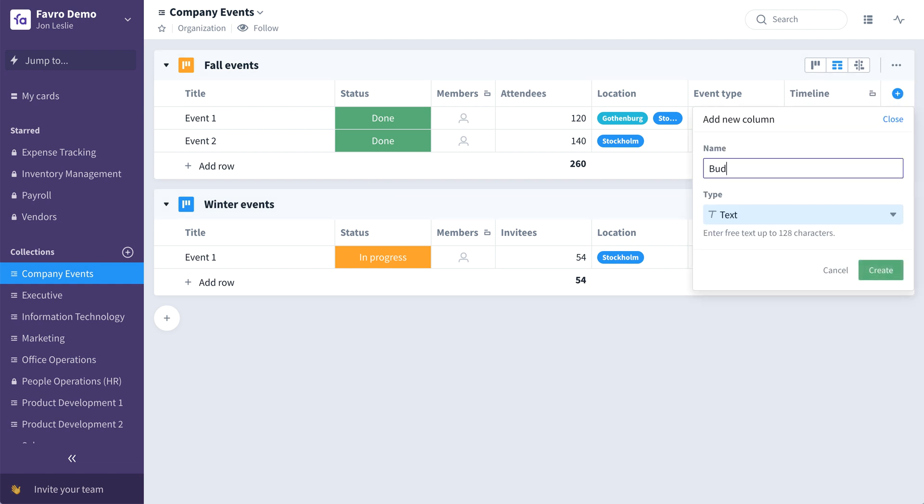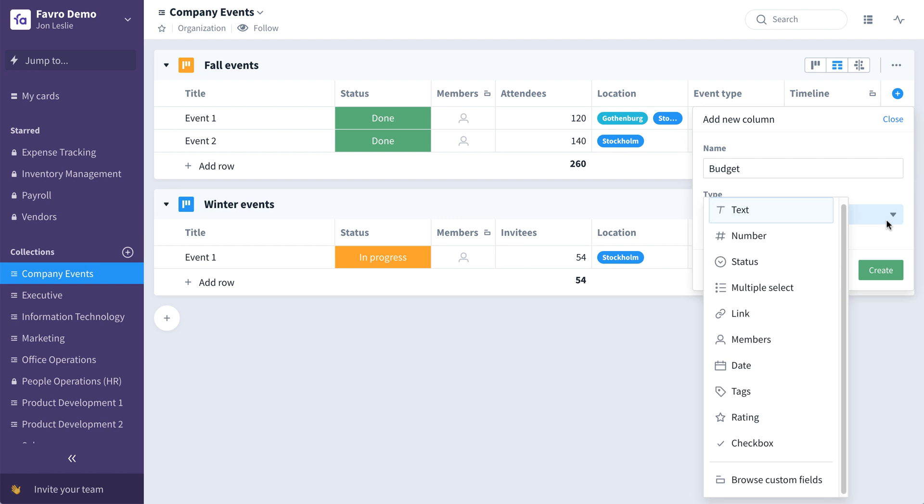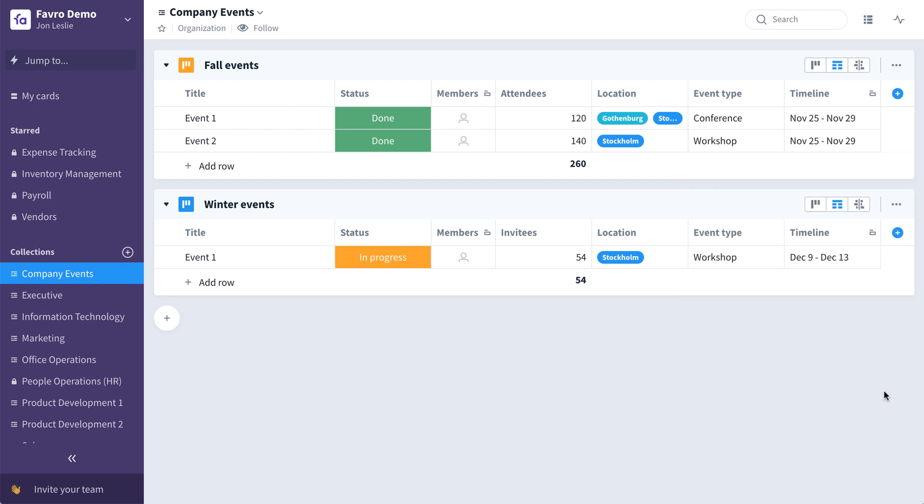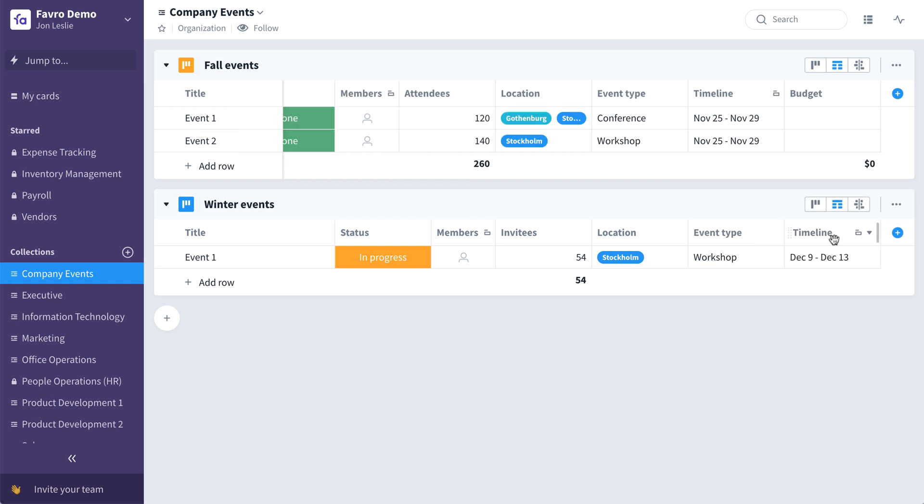We'll give the column a name. Select the type. We'll want a number for this one. Select your currency or unit of measure. And there you have it. Now you can enter in budgets for each event.